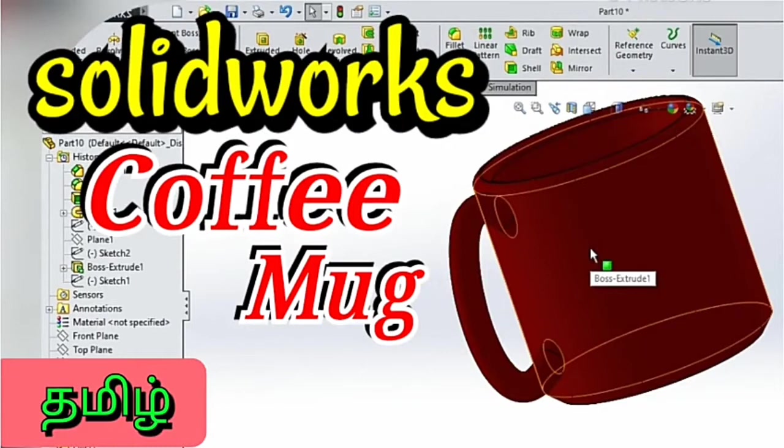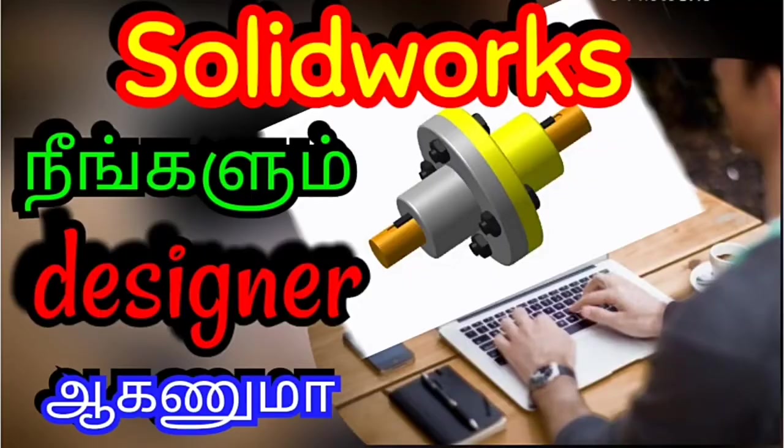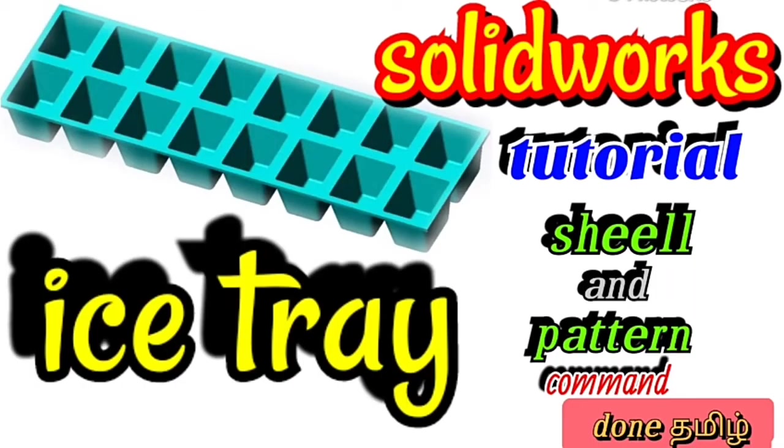How do you design a coffee mug in this video? Welcome to my channel and how do you design a coffee mug in this video?